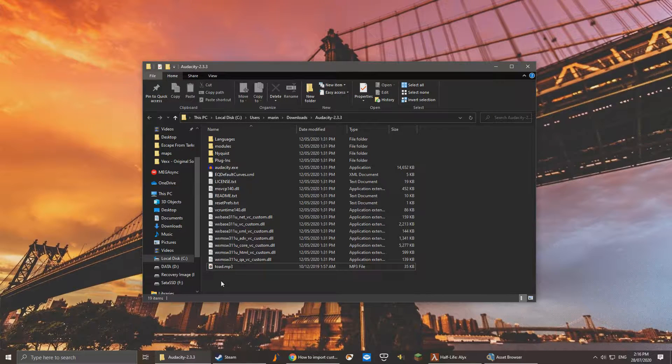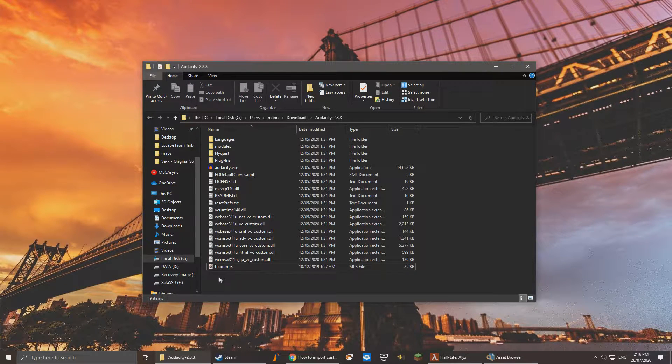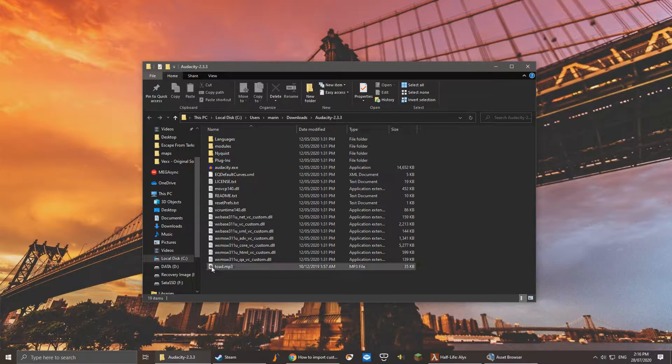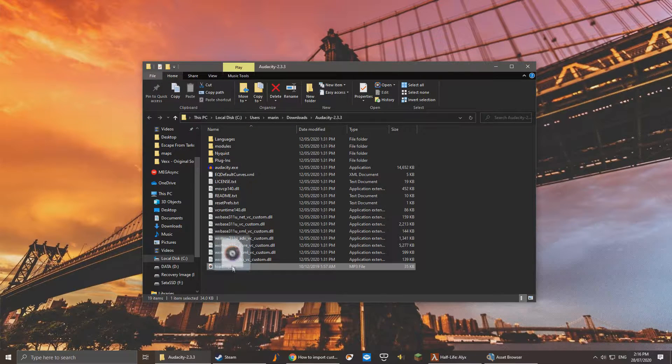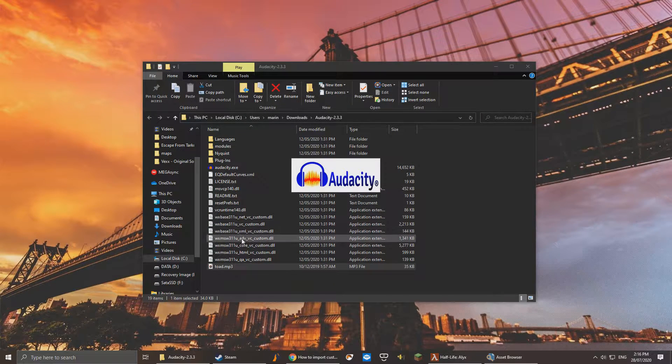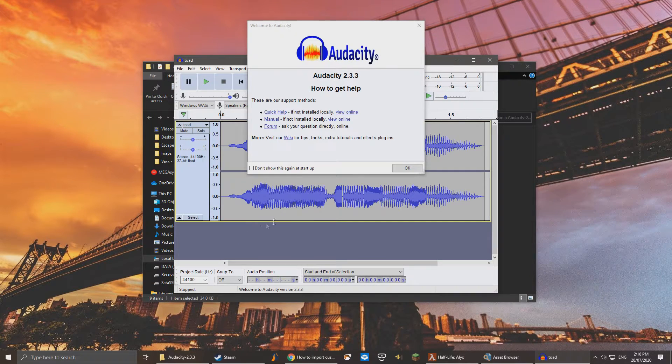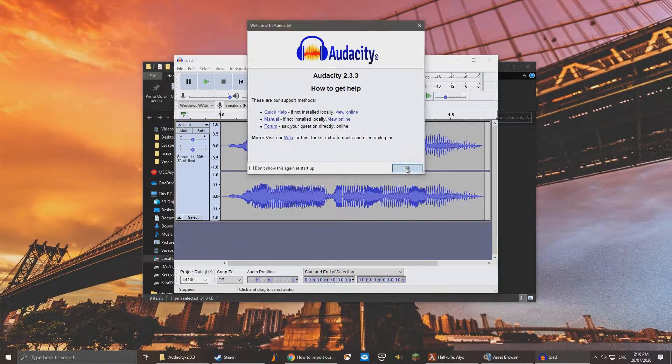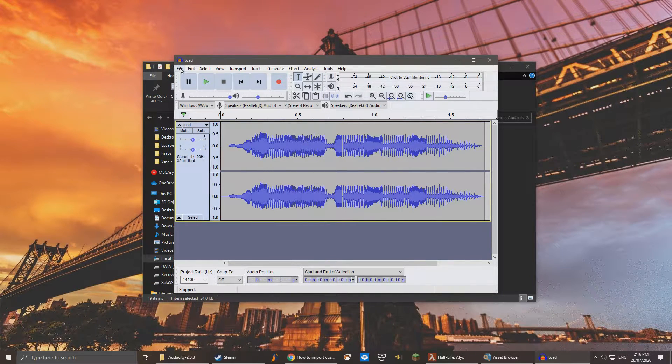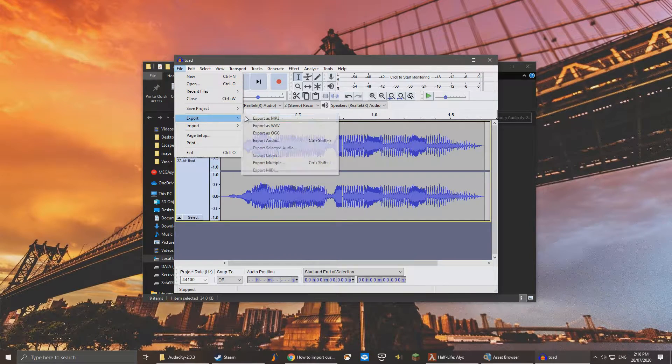First, convert your sound file into the .wav format if you haven't done so already. Audacity is a good program to do this. Now that you've got it loaded up, export it as a wav.